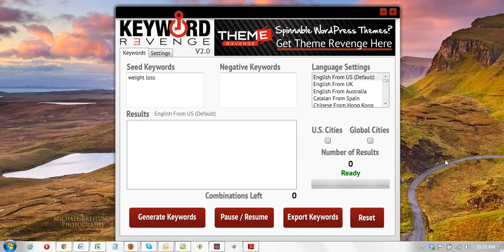One other feature that sets this apart from all the other keyword tools out there is that it generates huge long-tail lists in 27 different languages. So if you need to generate keywords in Chinese, in Spanish, in Portuguese, in German — you name it — this tool can generate large long-tail lists in all of those languages.